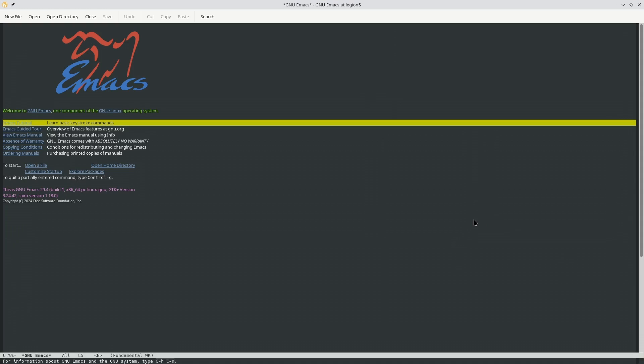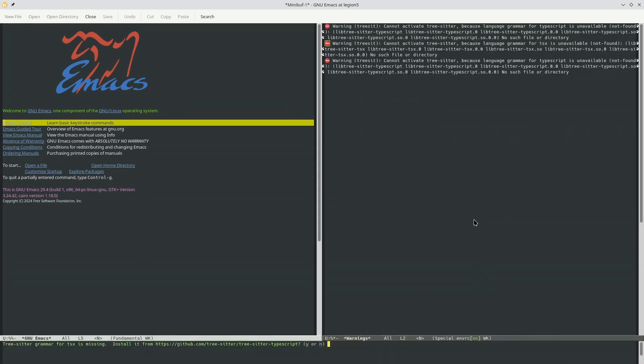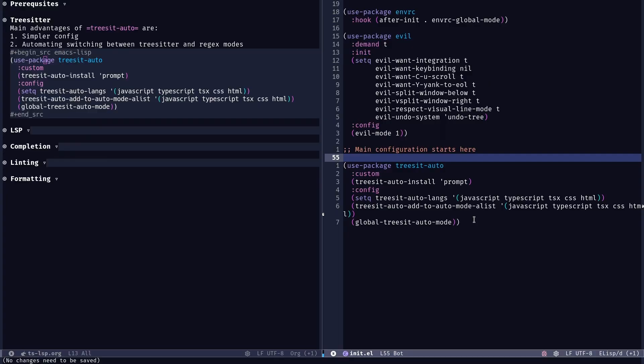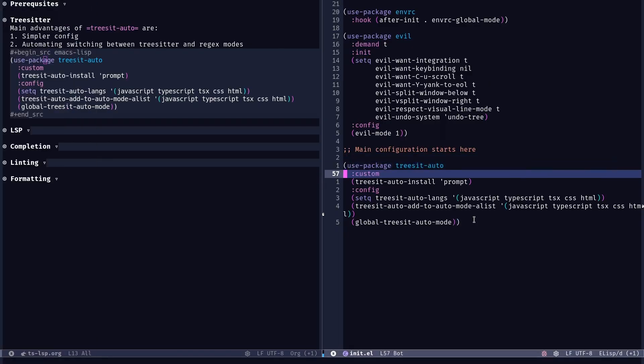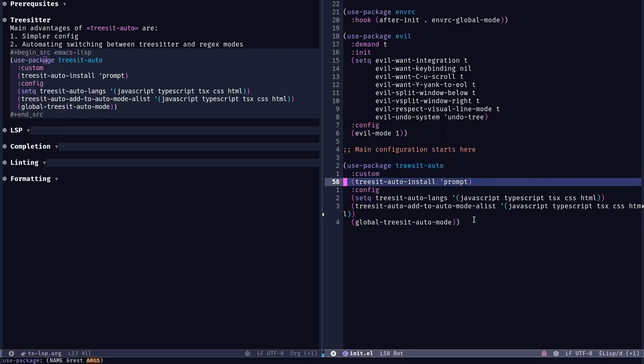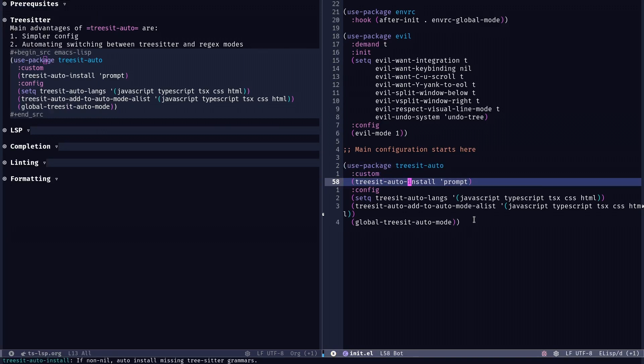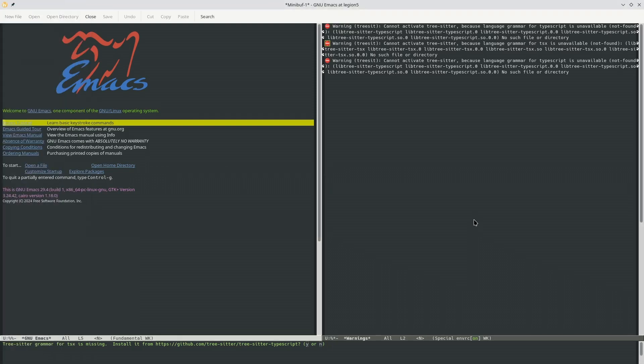If I open a sample project for TypeScript, you would see that it's now going to prompt me that the grammar for TSX is missing. Now why is this so? Just to make sure that you understand the configuration. Here we have already put this prompt config where it says that whenever it doesn't identify a grammar package for TSX or whatever, it will just prompt you and ask whether you want it to be installed automatically. So we're going to go ahead and install it.